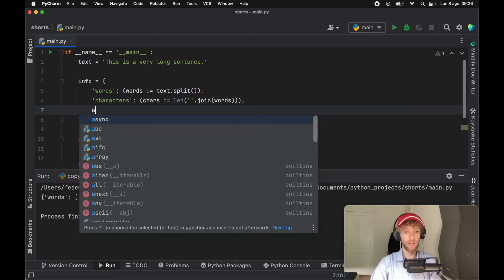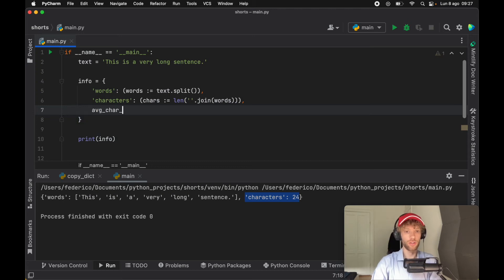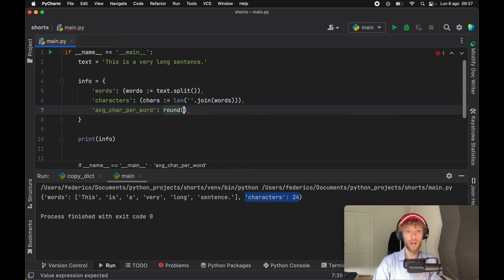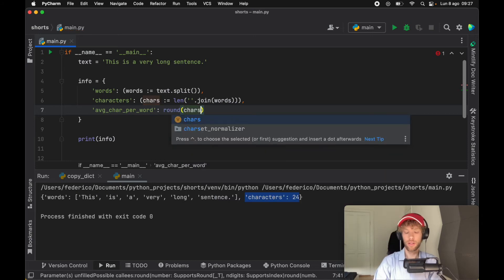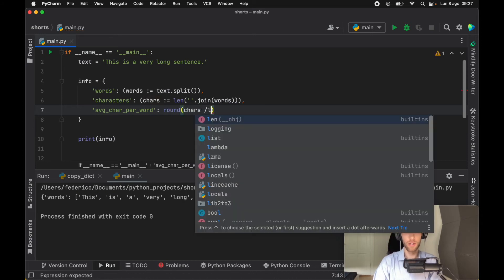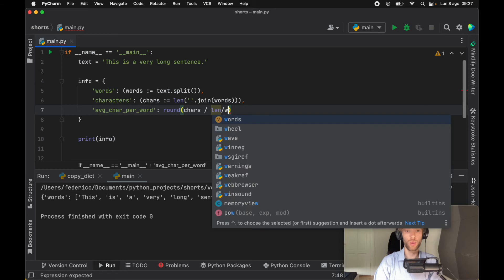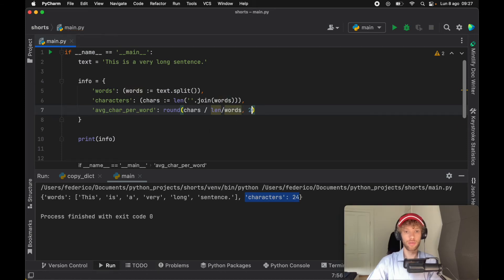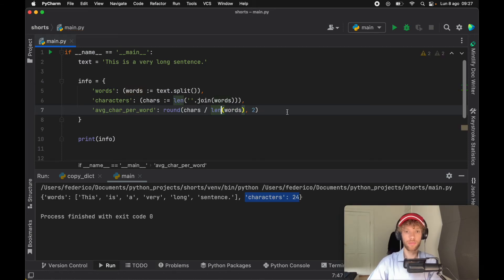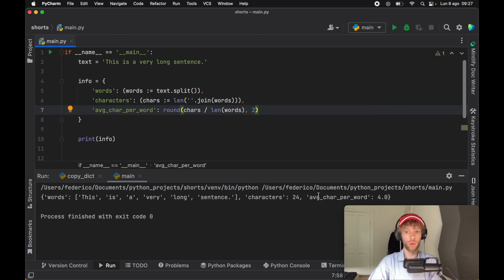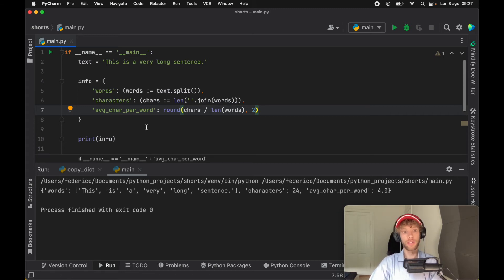Let's go ahead and add 'average characters per word' as another key — and that should be a string. We're going to round the characters divided by the length of the words to two decimal places. When we run this, we're also going to get the average characters per word, which is 4.0. So that's one of the very easy ways to use the walrus operator.